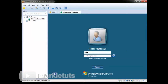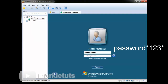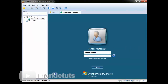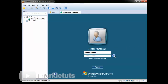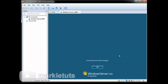Click OK. Type your new password in the text box. We will use the temporary password: password*123*. Click next, click next, then click OK.